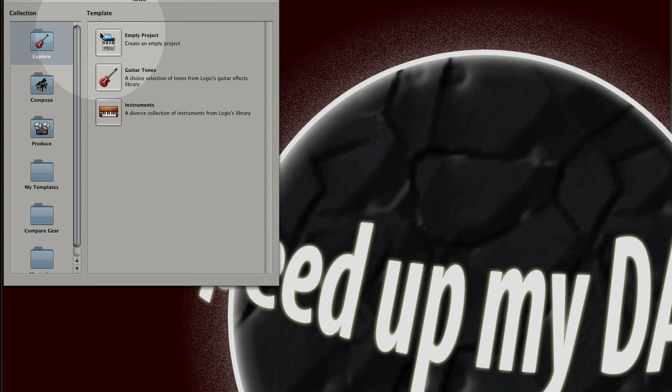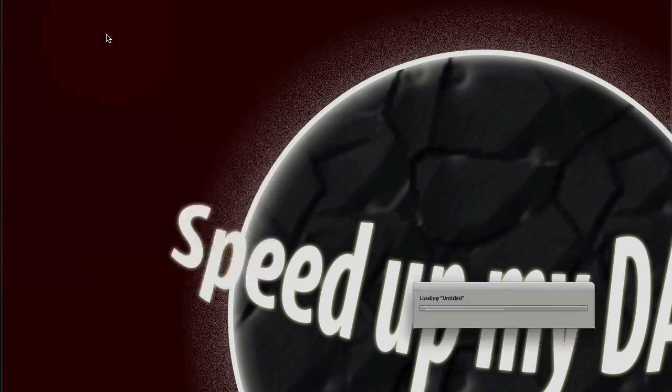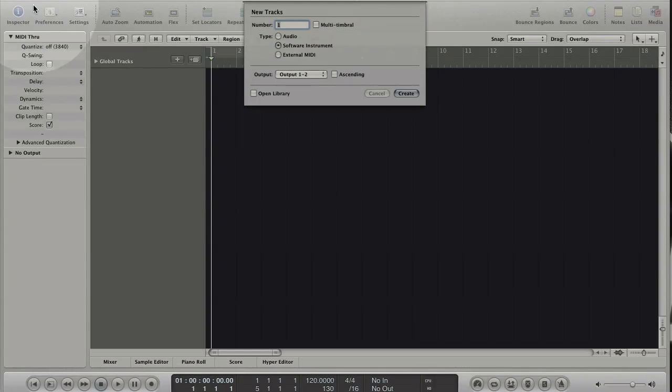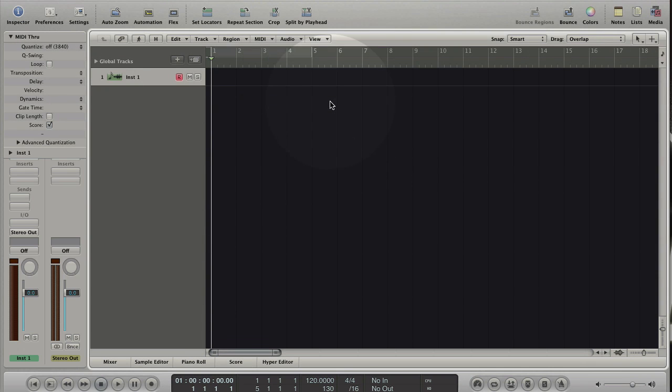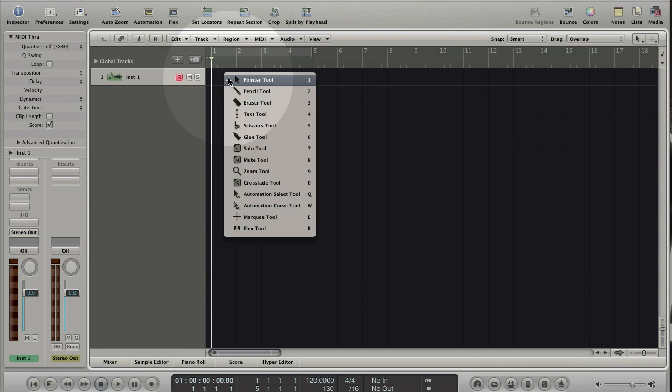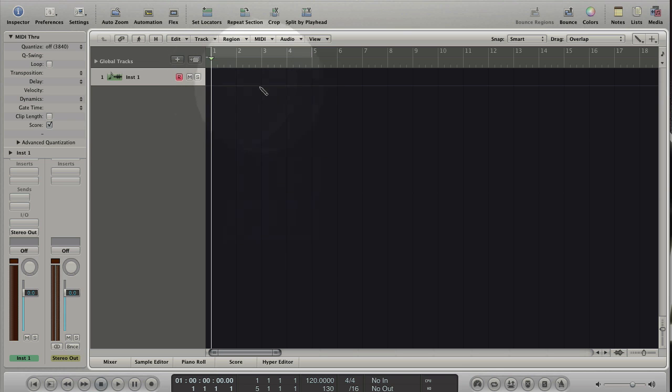Open Logic and choose an empty project. Create a software instrument track. Press Escape to open the toolbox. Choose the pencil tool. Click in the arrange to create a region.